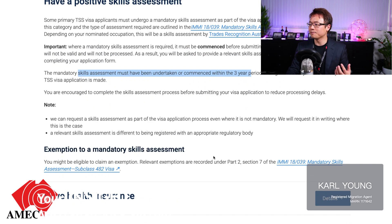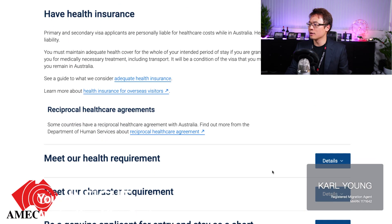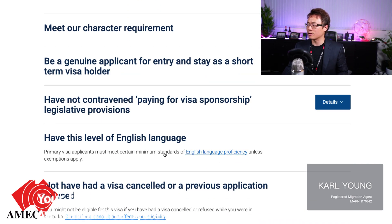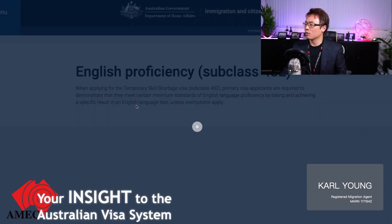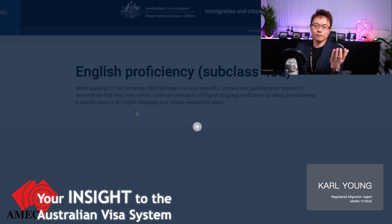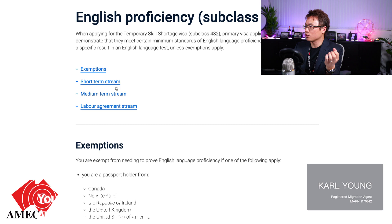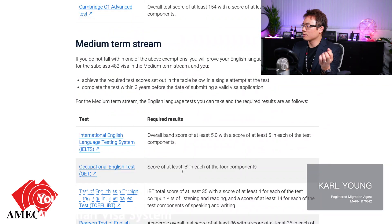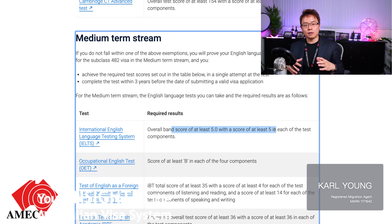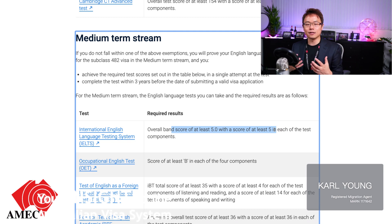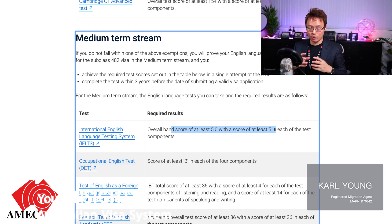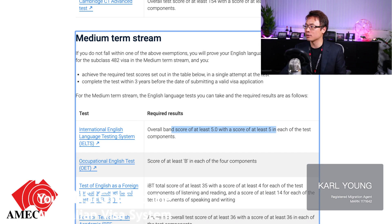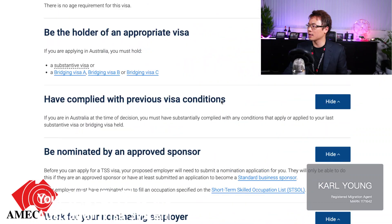Of course, you also need health insurance, must meet the health requirement, and satisfy character requirements. You also need to meet the English requirement. For the Short Term Stream, the minimum is an IELTS score of 5. For the Medium Term Stream, it is also a minimum of 5, but bear in mind that at the time of transferring into permanent residency, your English requirement must be at the competent level, which is equivalent to an IELTS level 6 across all four bands.